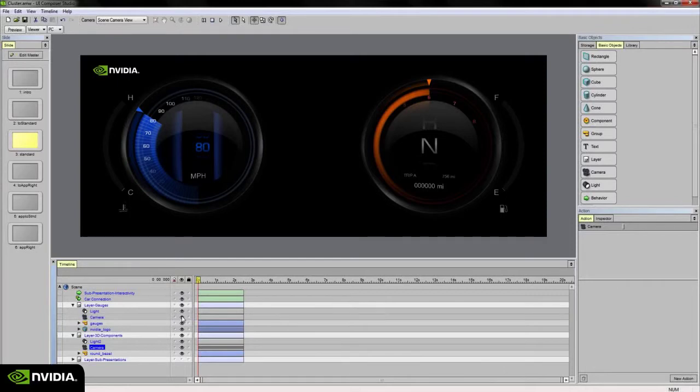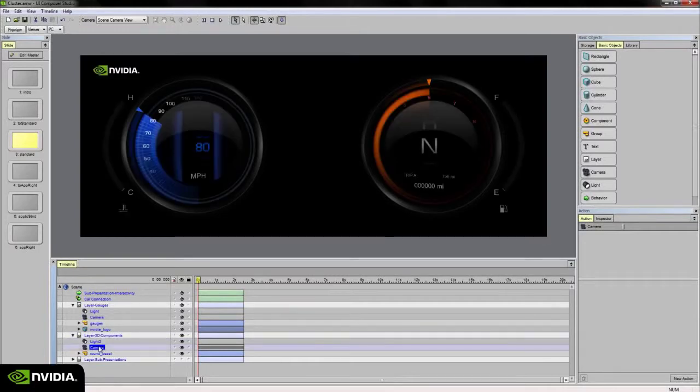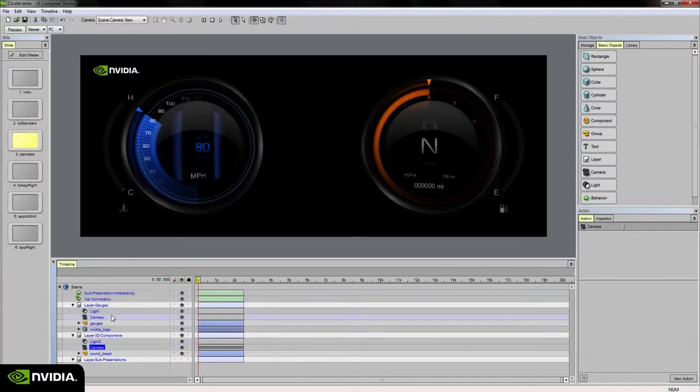As an example, if I turn off the camera for the gauges layer you'll see that everything associated with that gauges layer disappears. If I turn that back on and then turn off the camera in my 3D components layer, you'll notice the round bezels that sit behind my gauges disappear.